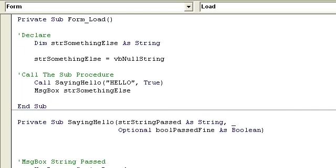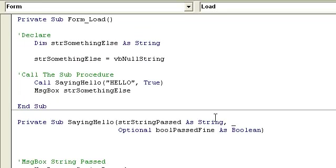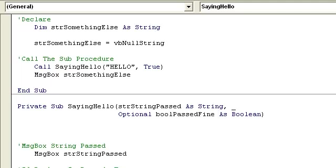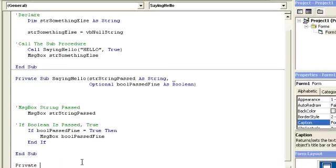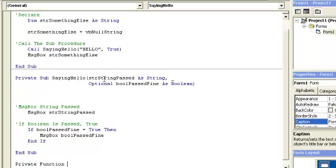The same thing would happen with the function. I'm going to now, this is what we call passing a variable, usually it's called a reference. What Visual Basic does is it makes a copy of this and sends it here.